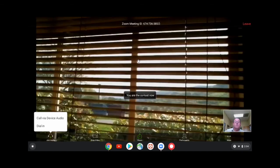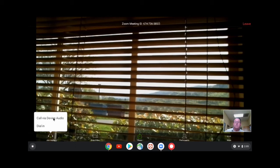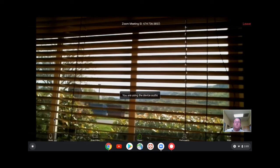And now we're connecting into our meeting. At the bottom left of the screen, we see our two audio options: Call via device audio, which means use the built-in camera and speakers, or Dial-in, which allows you to use your telephone for the audio portion of the call. We're going to use our Chromebook's microphone and speakers.